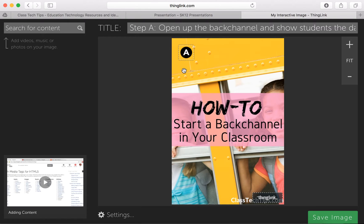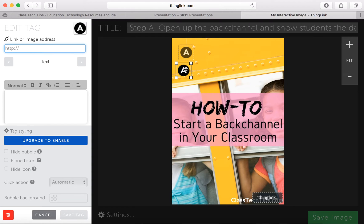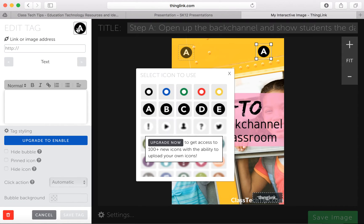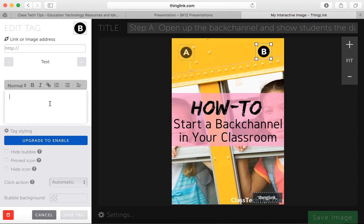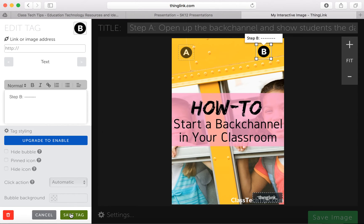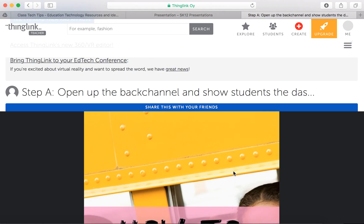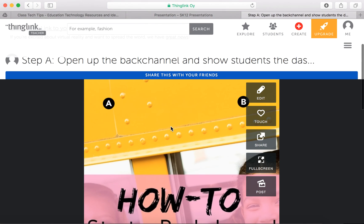You'll notice that when I put my cursor on top of it — I accidentally made an extra one, so we'll trash that — when I put my cursor on top of this tag, it will show the step I just made. So I've got my one tag there. Maybe I'll put my next one and change this to the letter B, so step B. I can put in my step B for how to start a back channel. I can add as many tags as I want — here I have two. I'll save this to show you.